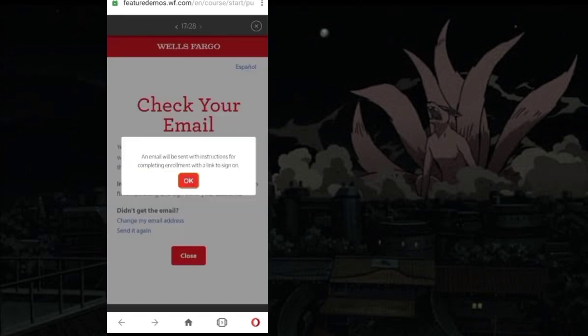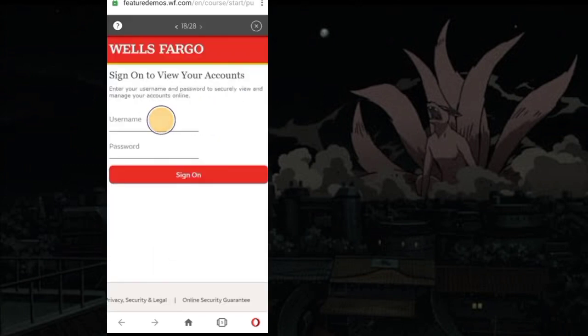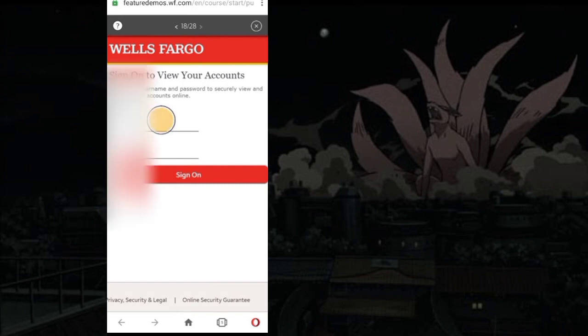Now open email ID and verify your details. After that, sign on by entering user ID and password and pressing the sign on button.